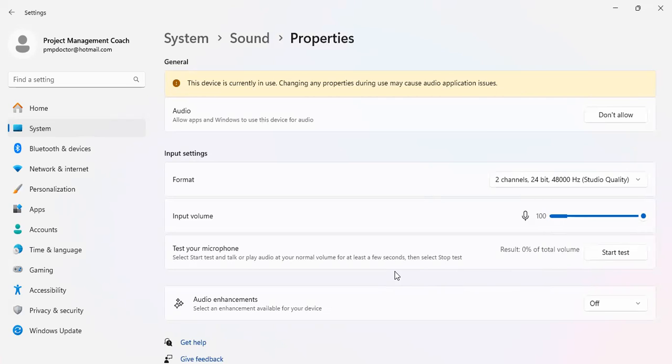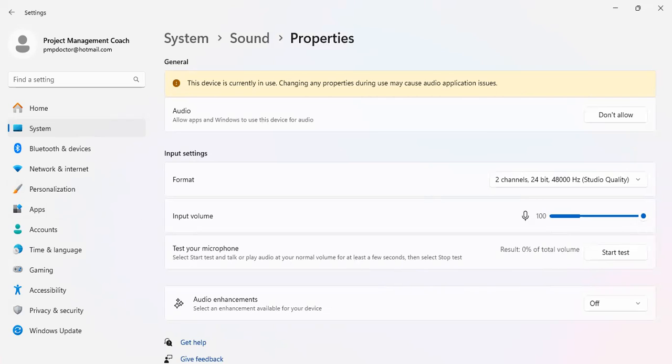But for those who know how a microphone should sound, you will be able to detect the difference. I hope this helps you. This might be the reason why your recordings have been sounding muffled, suppressed with over compression. Bye for now.